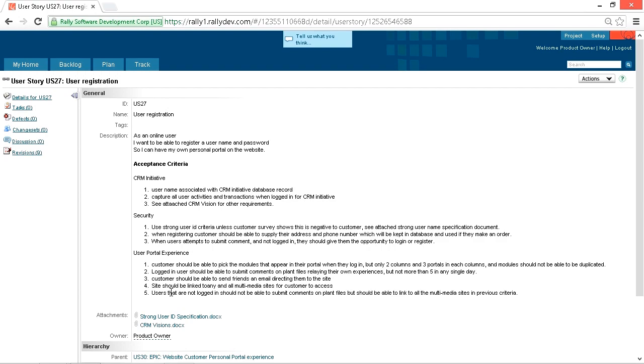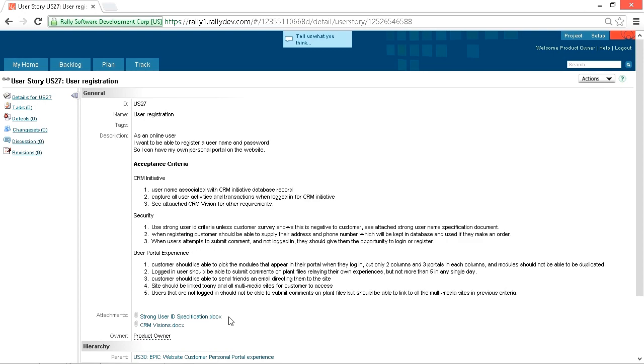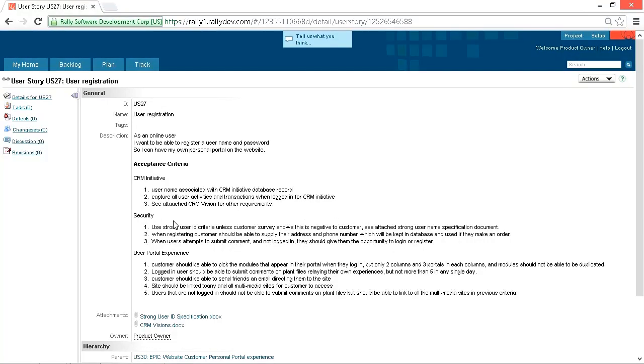We also have some attached documentation, which is another flag that this might be way too big. We have the strong user ID specification doc. That might be something that the company has on saying how to do a strong user ID. But you can see here the first initiative is use strong user ID criteria unless customer survey shows this is negative to the customer. So that isn't even really relevant unless we know we want to use it, and we don't know that until the survey is over.